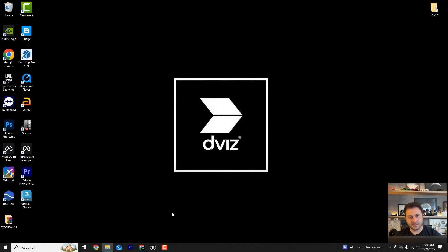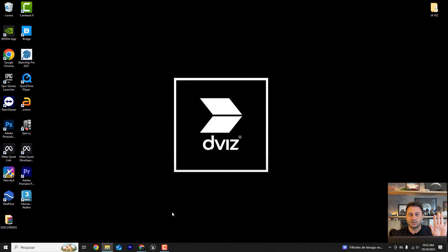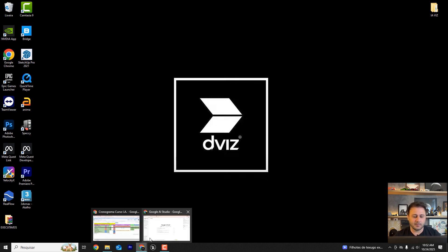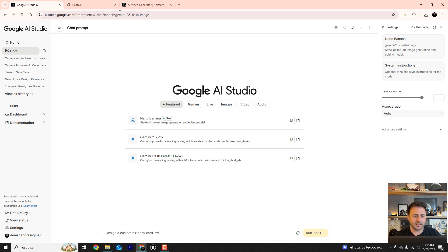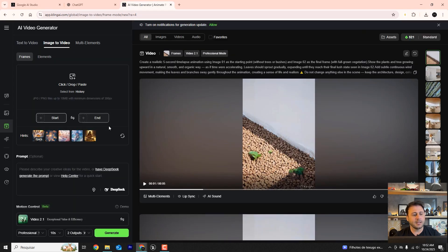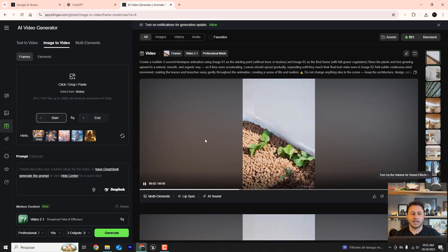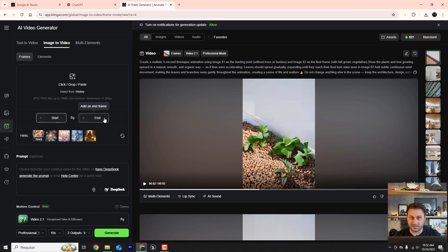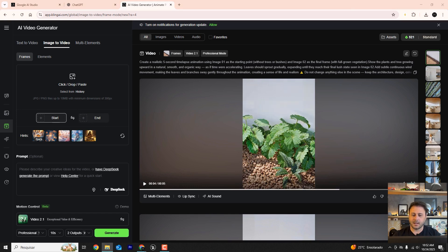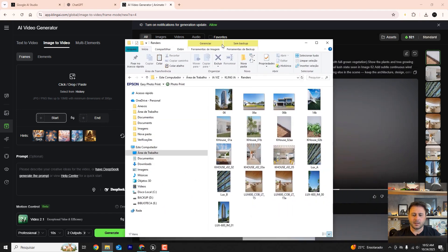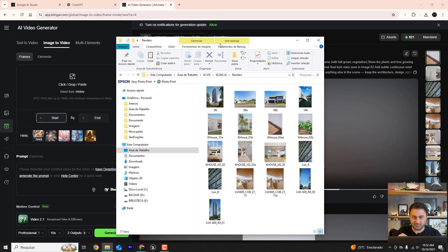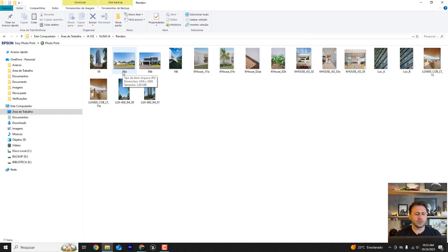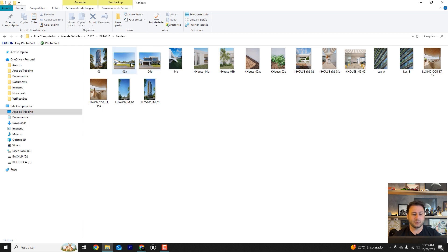For this we'll basically need two renders: an entry render and an exit render. We're going to do this in Kling AI. I'll leave a link below in the description for you to download four images. I want to show you a vertical option and a horizontal option.